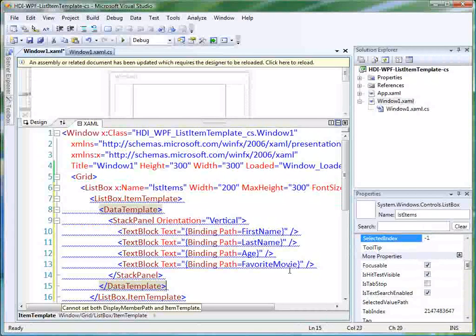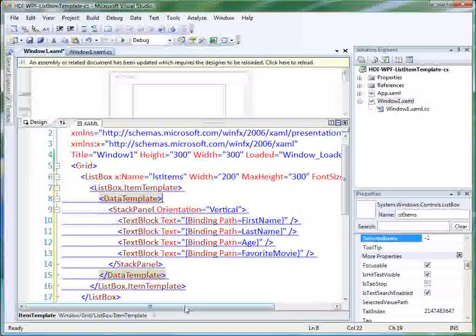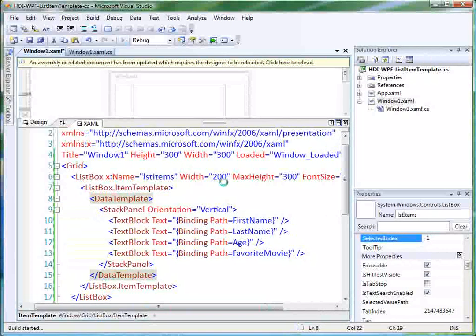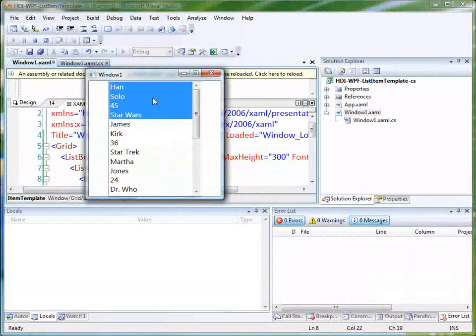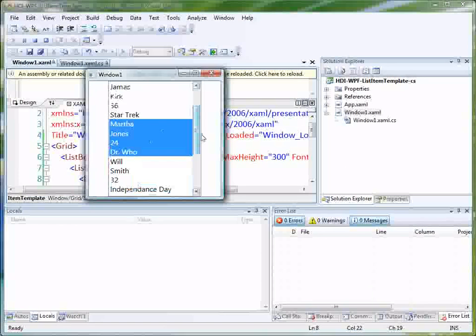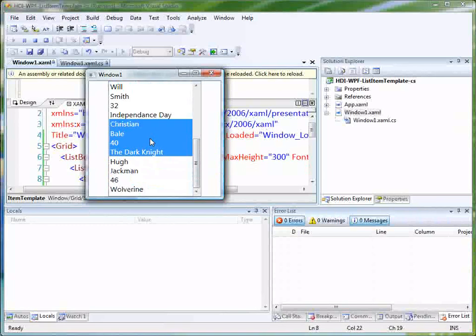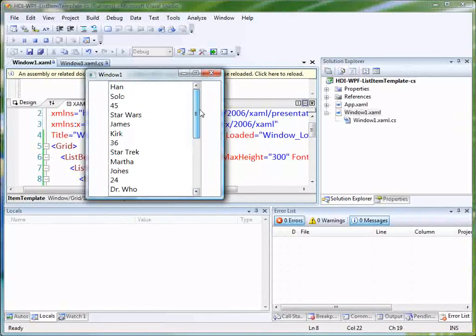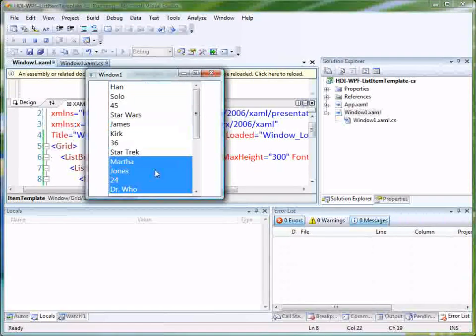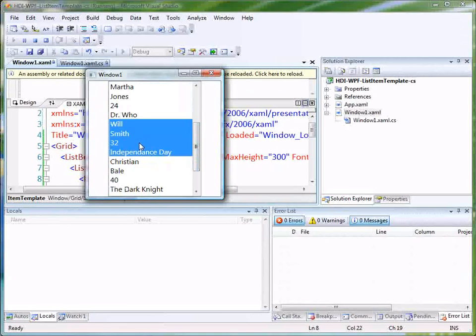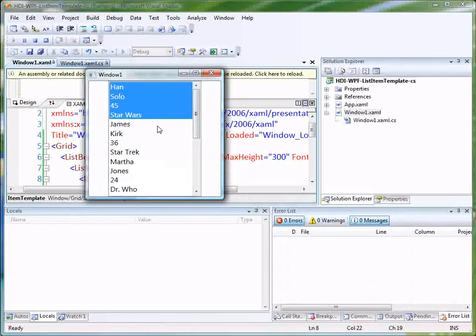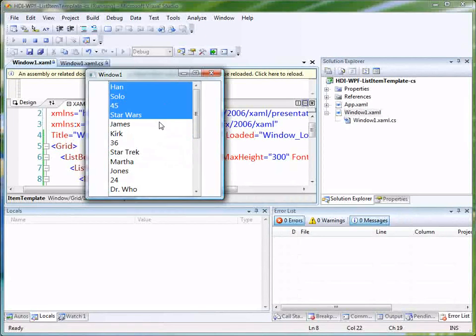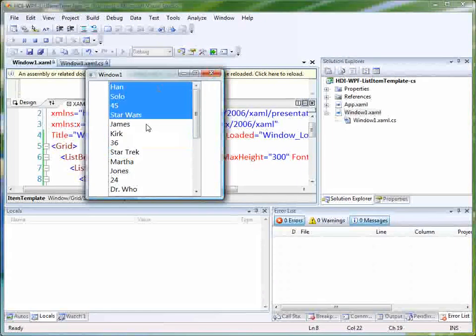And now we can see that our list items are a little bit richer. It's not just a string. It's actually a block of strings that are laid out. Even though they're just laid out sequentially, they are laid out here.